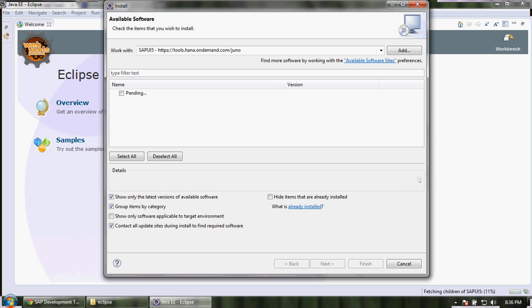It is getting all the list of softwares available. It will take some time.